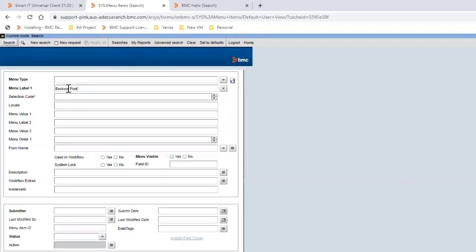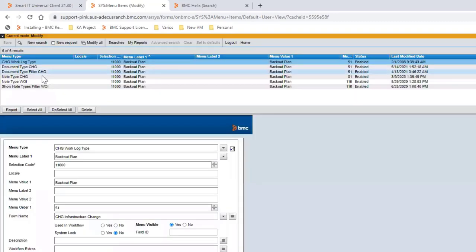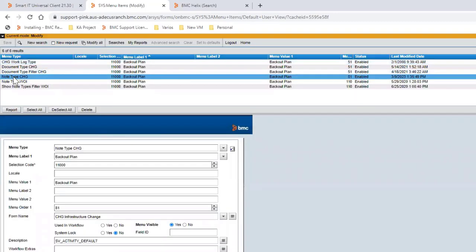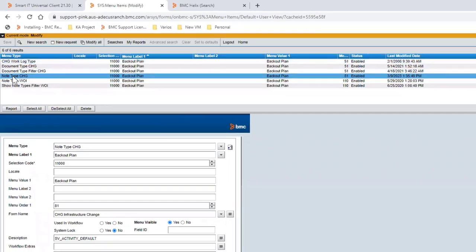As we can see now, we have a new backup plan record for node type change.